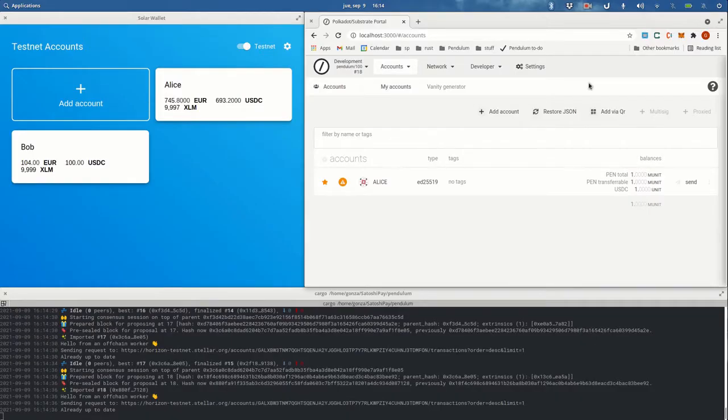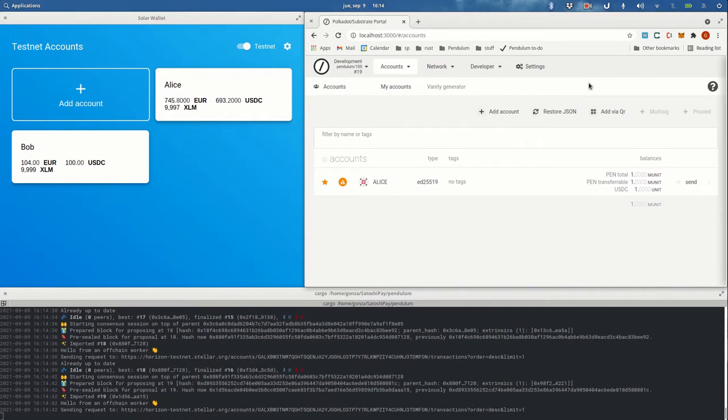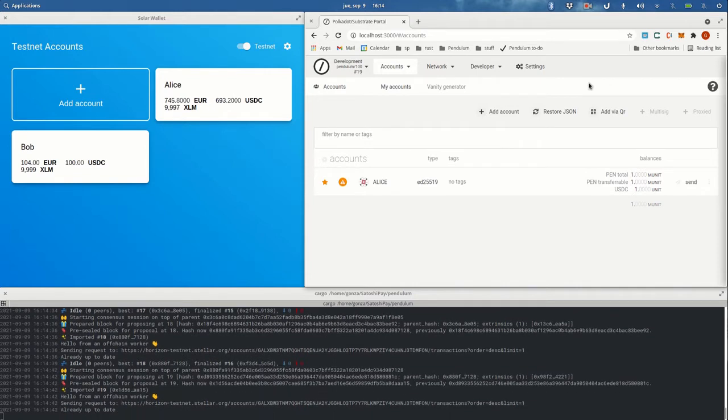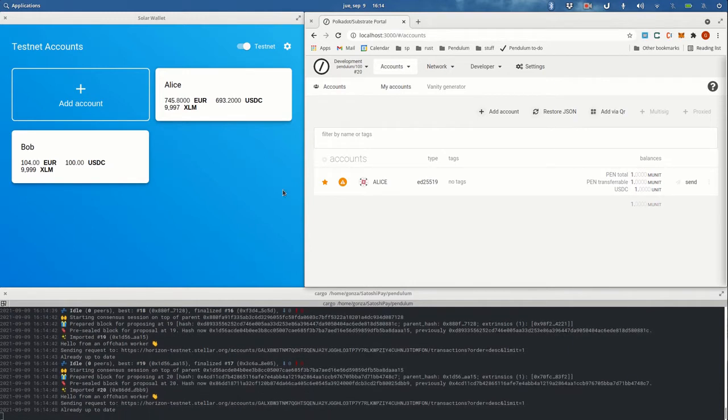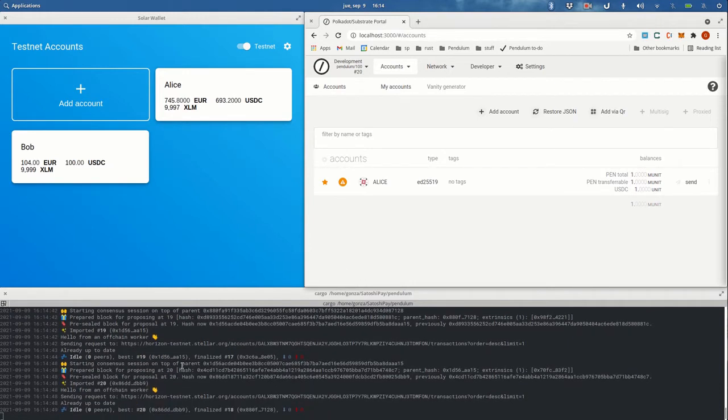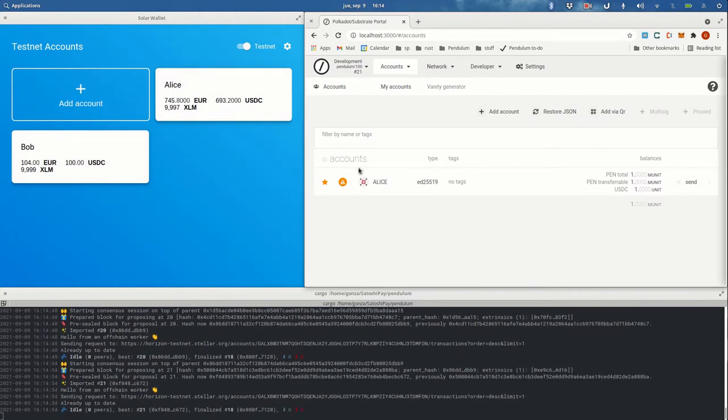Hi guys, Gonza here. The aim of this recording is to show you some features of the bridge node between Stellar and Pendulum. As you can see, I have the node running here, I have my Stellar wallet with two test accounts, and the Pendulum Explorer. First of all, I want to show you how